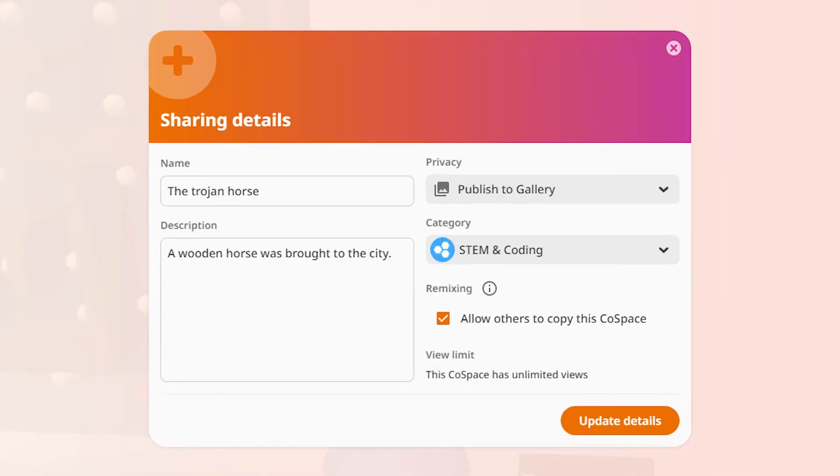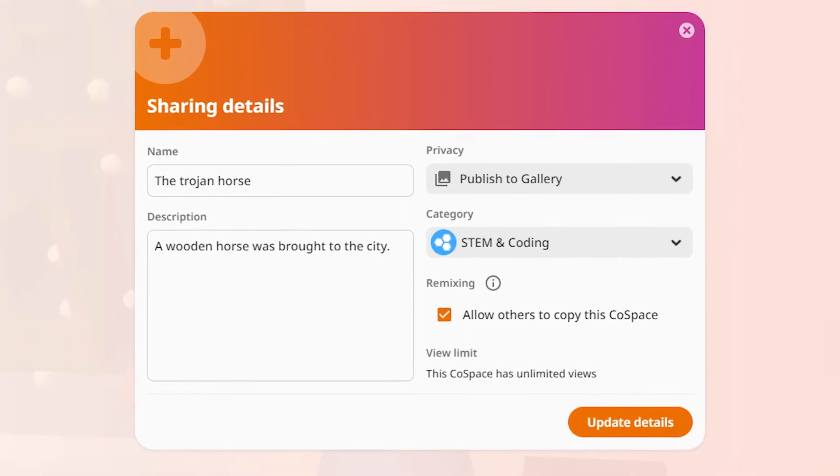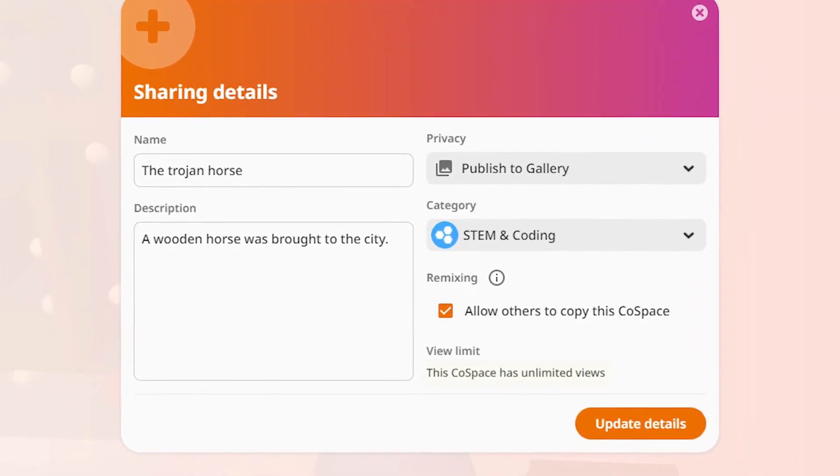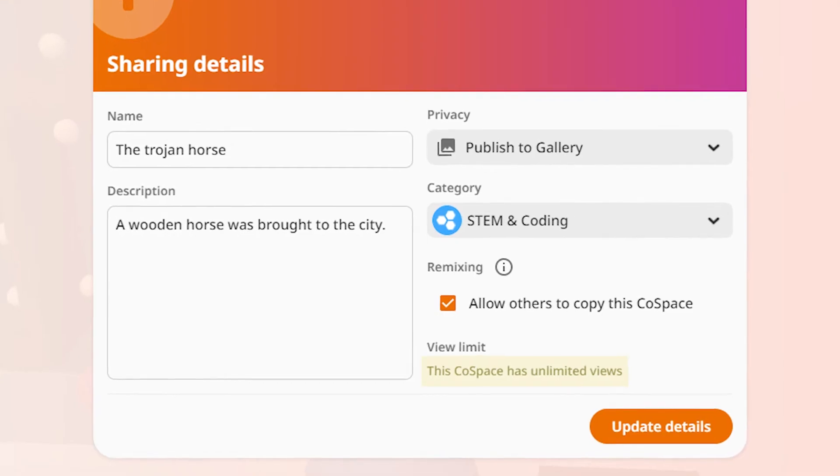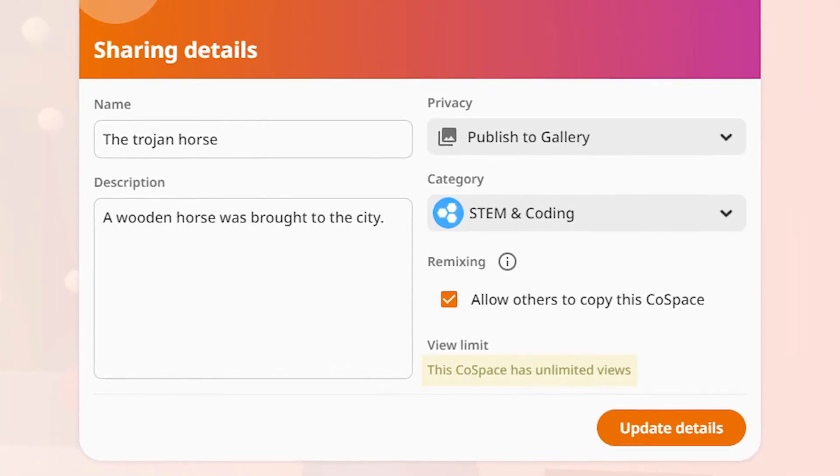Gallery Cospaces don't have any view limit and can be shared and played any number of times.